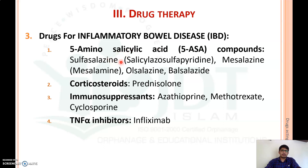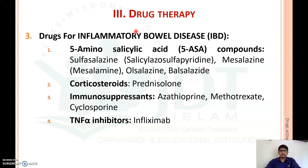The different compounds of 5-aminosalicylic acid are sulfasalazine (sulfasalazopyridine), mesalazine, olsalazine, and balsalazide. These are the different compounds used for the treatment of inflammatory bowel diseases from the group of 5-aminosalicylic acid.